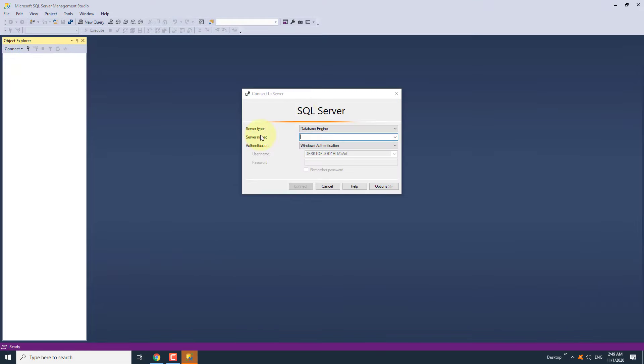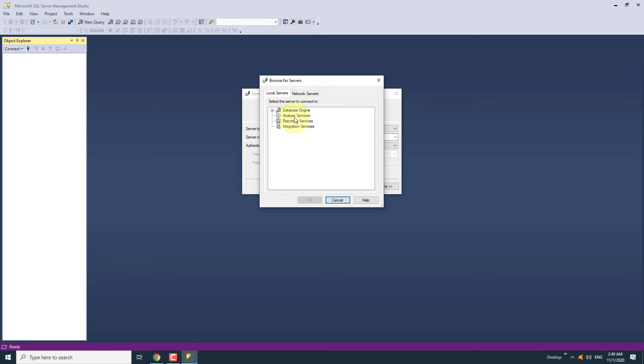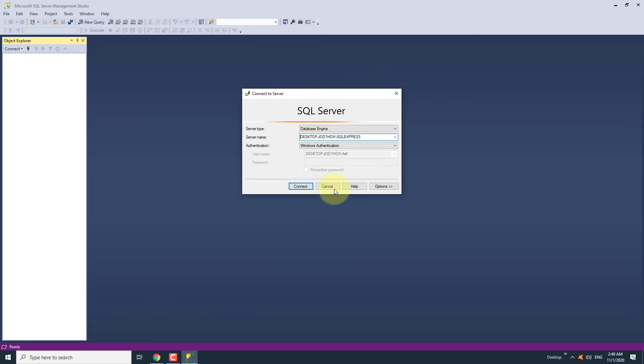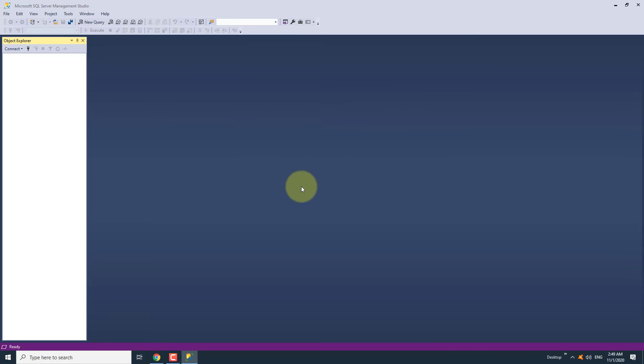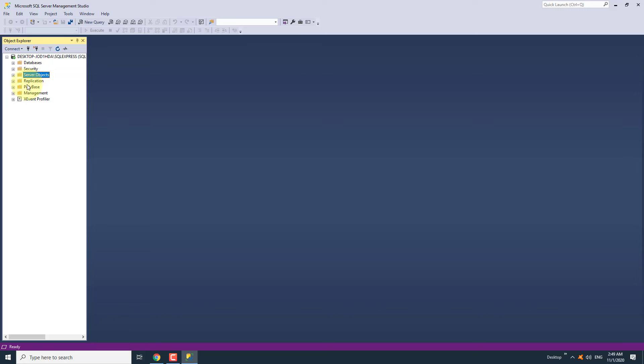Click on the drop-down icon against the server name and select the Browse option. In the servers window, double-click on the database engine and then select your system name. We have successfully connected SQL Server Management Studio to the SQL Server.